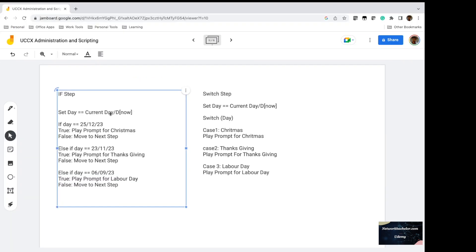Let's take a look at the slide. In the if statement, to play a specific prompt for each and every holiday, you assign the current date to the day variable and then use the if statement to check whether the value in the day variable equals the holiday you wish to play the prompt for. In this example, December 25 — Christmas Day — if the current date equals December 25, 2023, then the user will hear a prompt specifically recorded for Christmas.